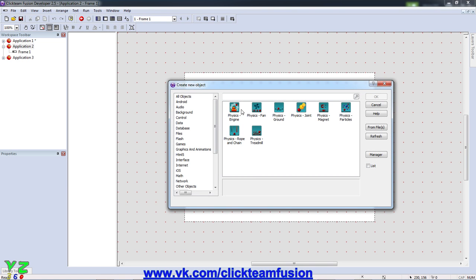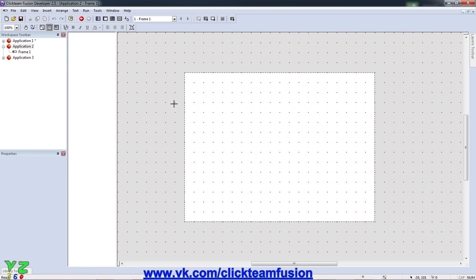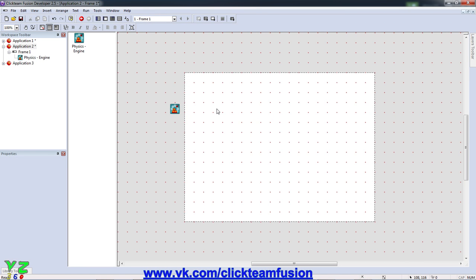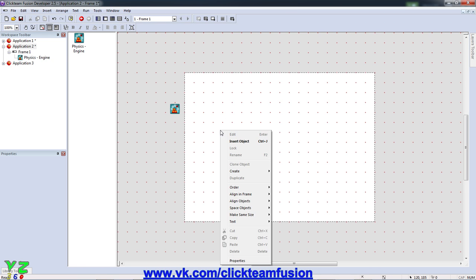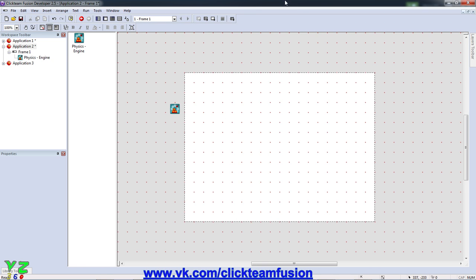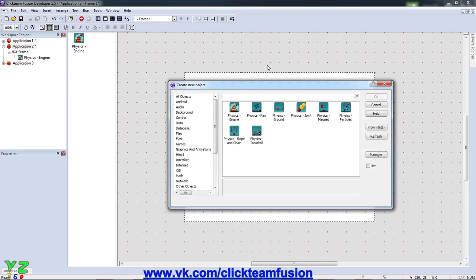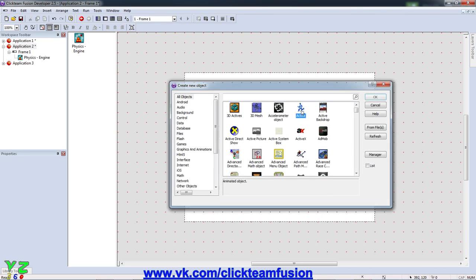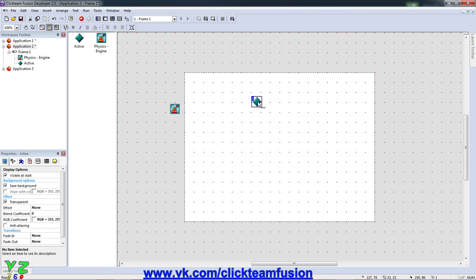So first let's create our physics engine which is found in the physics section here. So now all our actives can have predefined physics movements. Now we insert another object active and stretch it a bit.